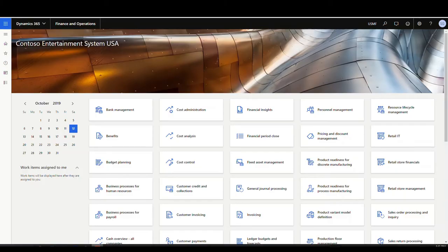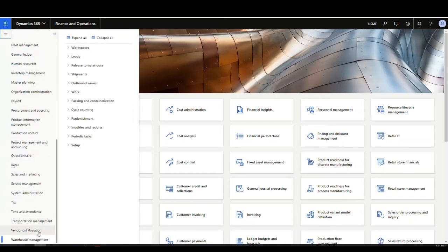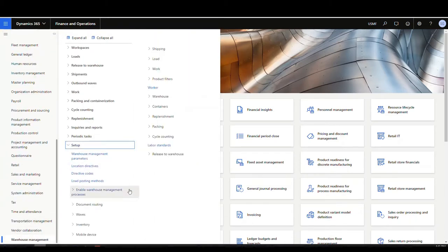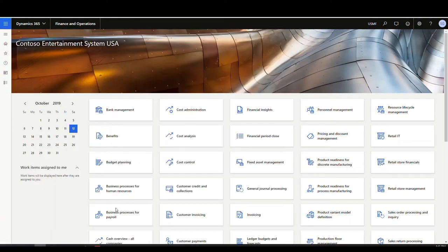So what we're going to take a look at first is how to set up these work exception codes. Let's take a look at the setup for short picking. We're going to go into Warehouse Management, then under Setup, then into Work. Underneath Work there's Work Exceptions — that's where we're going to go.